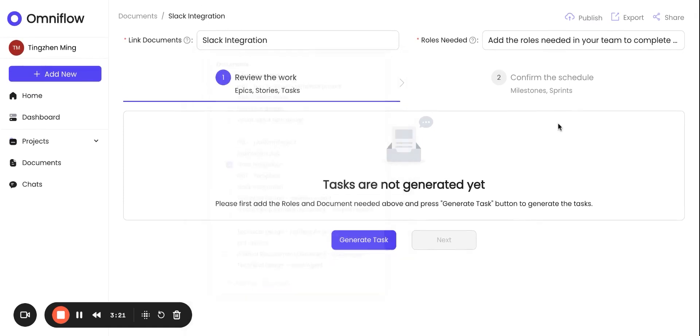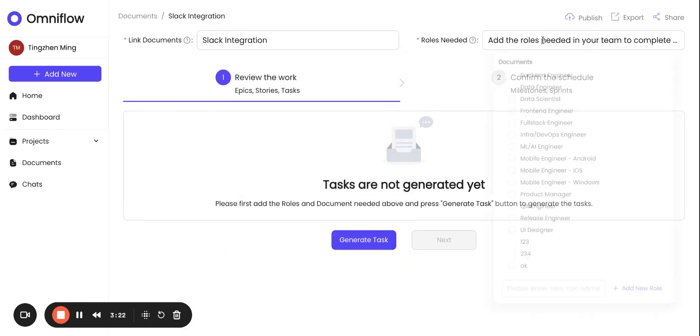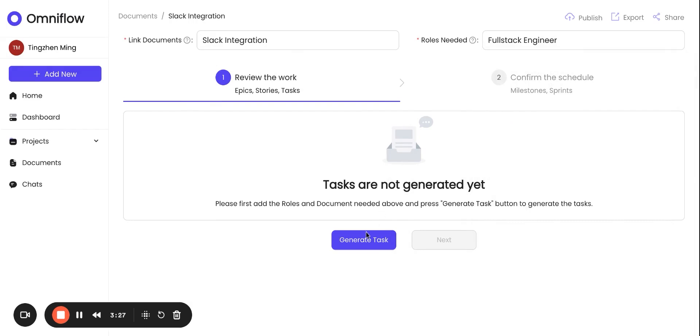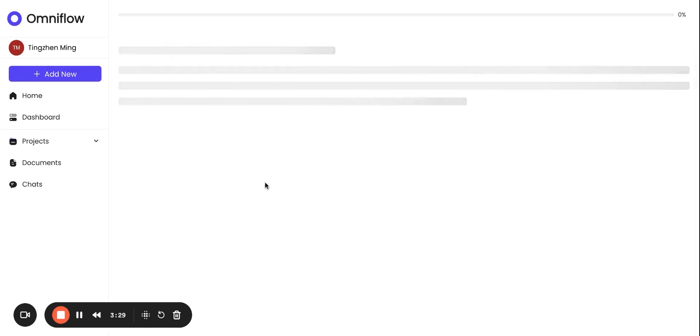Similarly, we need to give the role for this task to be done. With that, we can click on Generate Task. Our AI is going to be able to break down the tasks and show it to the user.